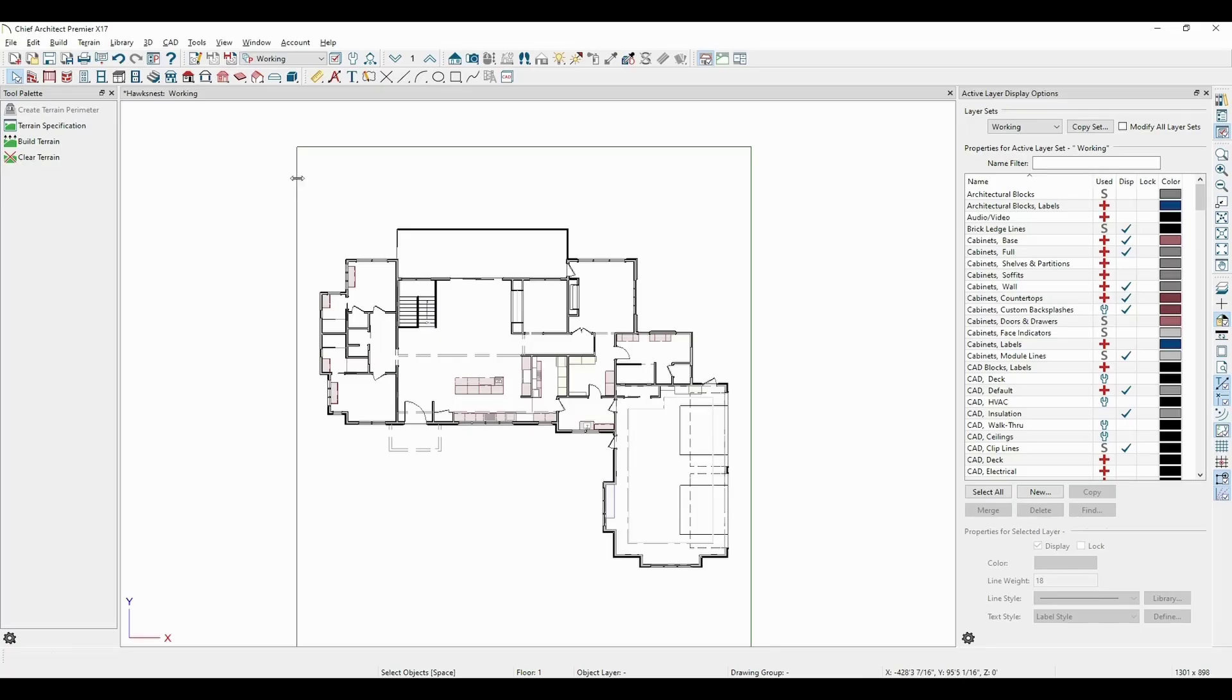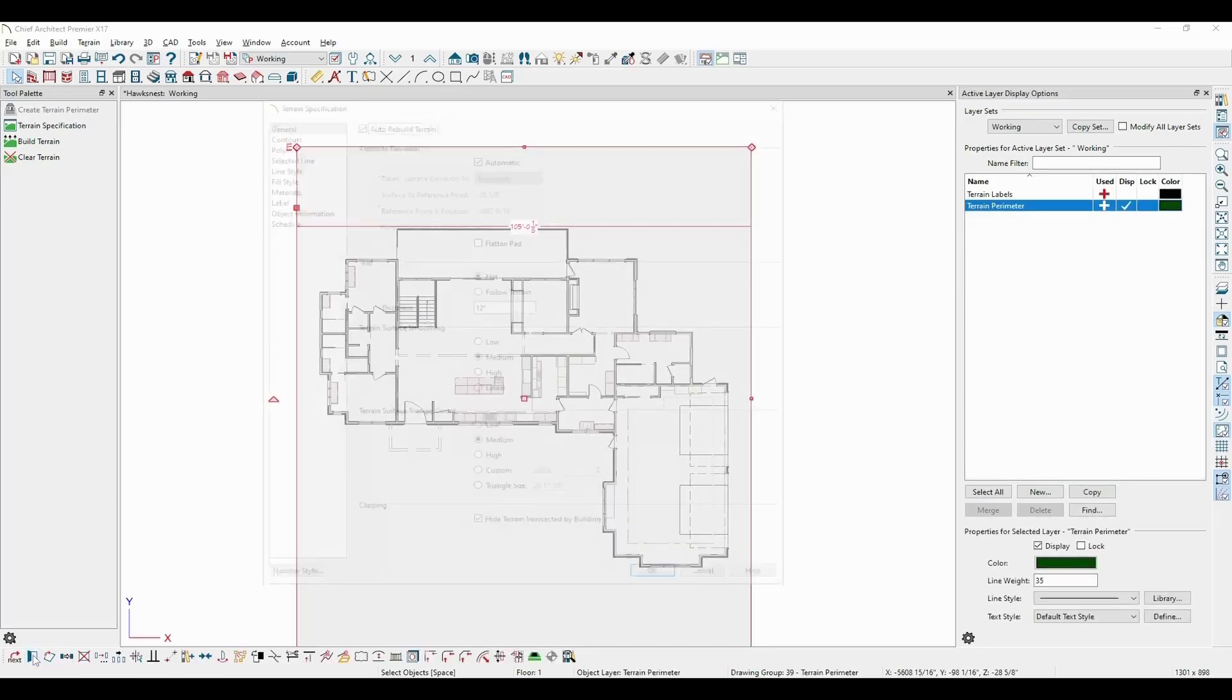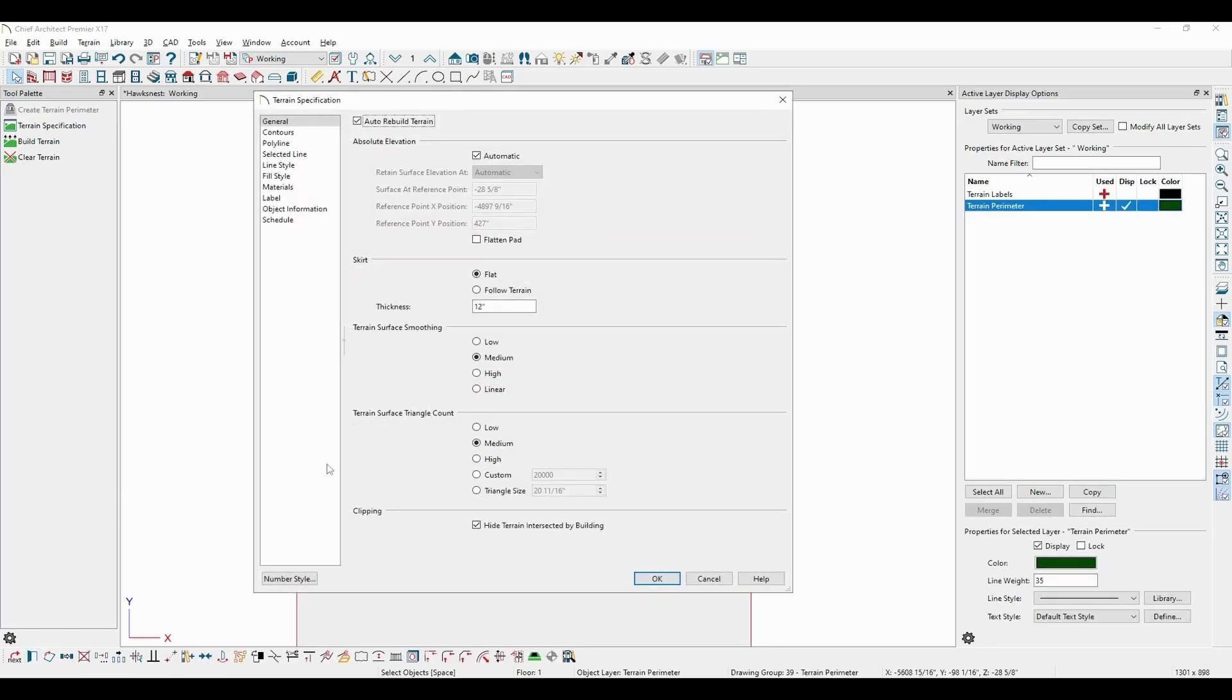You'll see that when selecting the terrain perimeter and pressing Open Object, in the terrain specification dialog, the terrain's absolute elevation is by default set to Automatic.